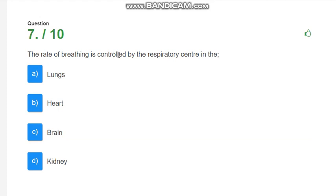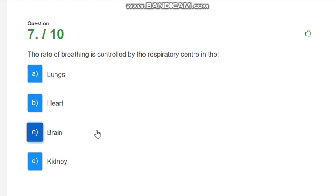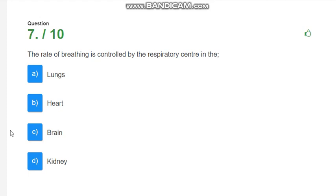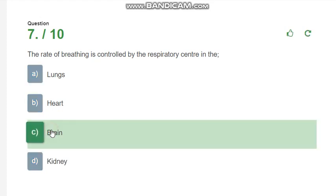The rate of breathing is controlled by the respiratory center. Where is the respiratory center? Options are lungs, heart, brain and kidney. The correct answer is brain.